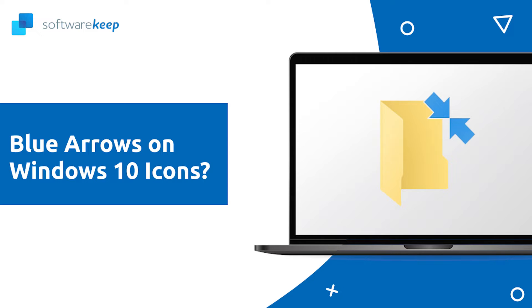Windows 10 changes may come out of nowhere every once in a while, especially changes to the interface such as icons under the start menu. In this video you can learn what the blue arrows on Windows 10 icons mean and how to remove them.